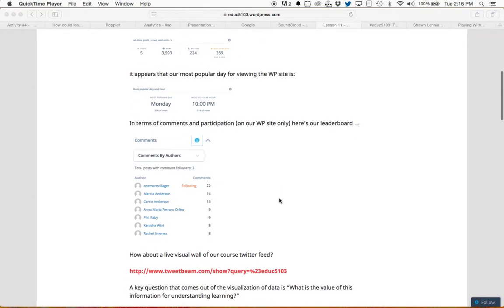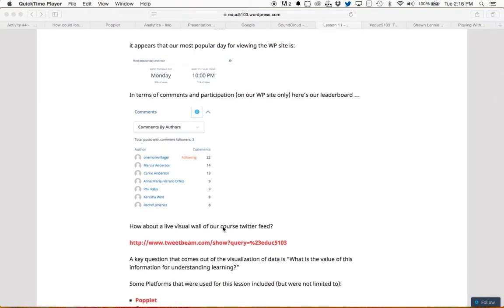I also thought it would be interesting, since we're using Twitter as an aggregate, to visualize some of the data. This was a point that came up in a few of the posts on learning analytics — the importance of being able to collect data relating to learning and being able to visualize that data. And then the third point, obviously, being able to have that visualization drive instruction.